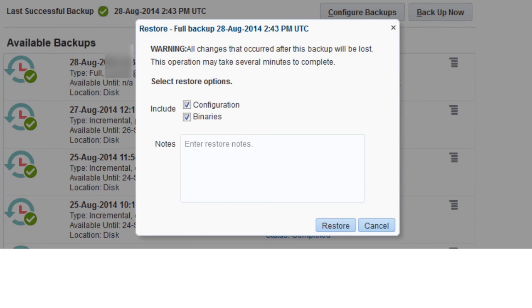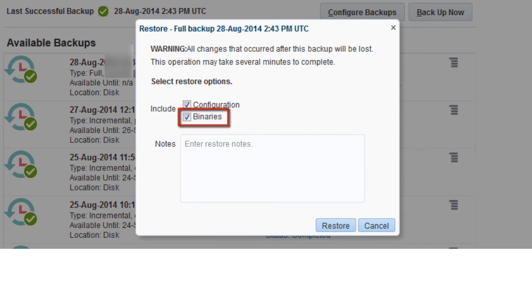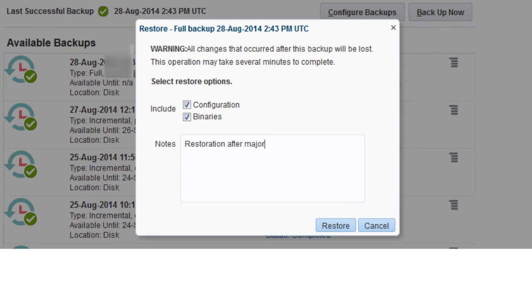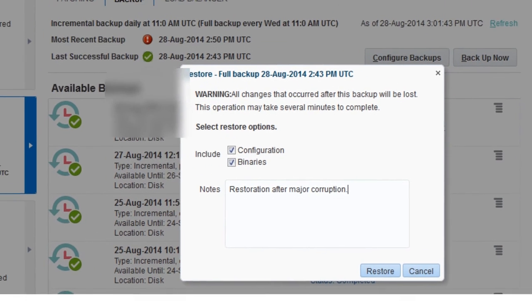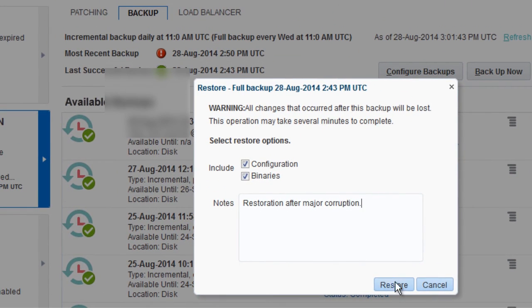In the Restore dialog box, select the types of file to restore. The failure was very bad, so I'm going to have to restore configuration files and binary files. Add a note that will be shown in the restoration history, then click Restore.